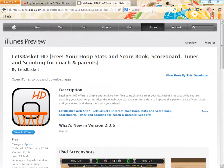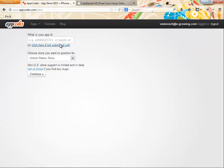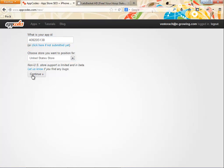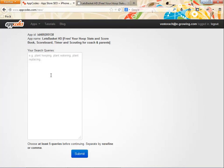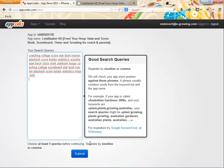Let's see how we can use the AppCodes application to improve our keywords. In this case, I want to improve the keywords for the Let's Basket app — a statistics basketball app that allows you to track all data from your basketball matches. So all keywords will be related to this subject. The first thing we have to do is import our app by copying and pasting the link of our iTunes URL. We also have to choose which store we want to improve our keywords for — in this case, the United States store. Then we paste at least 5 keywords that we have made up, and click Submit.